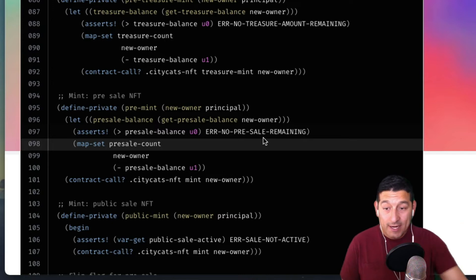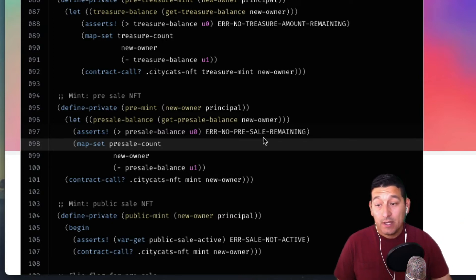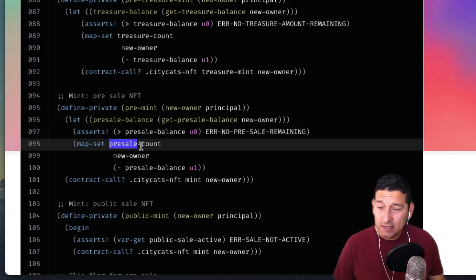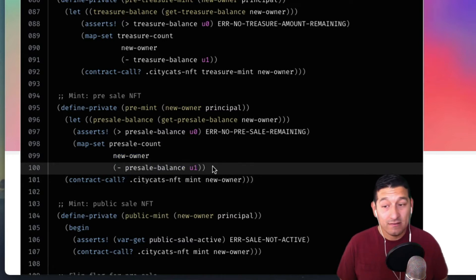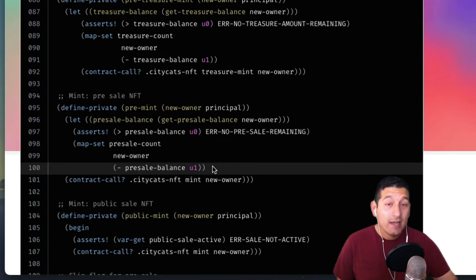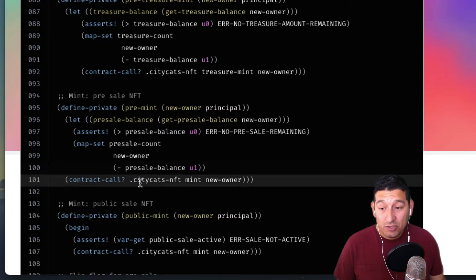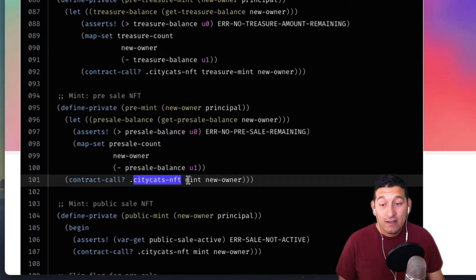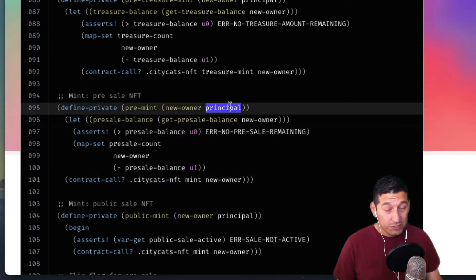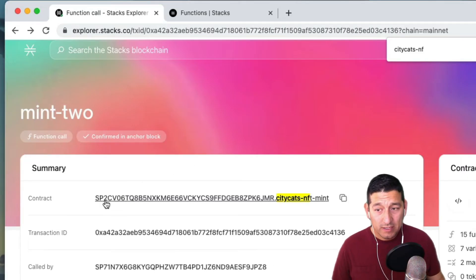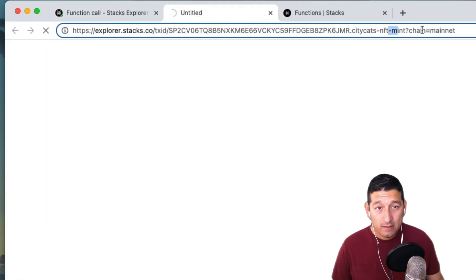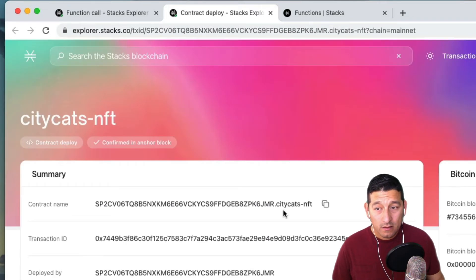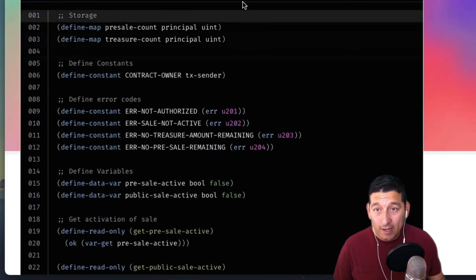Let's pretend the transaction sender did have a pre-sale-balance greater than zero. The next step sets the pre-sale count for the new owner to their pre-sale-balance minus one — that makes perfect sense, it deducts the credit. Then it moves on to the next step, which is a contract call to city-cats-nft mint from this new owner, the transaction sender. Let's navigate to that different contract.